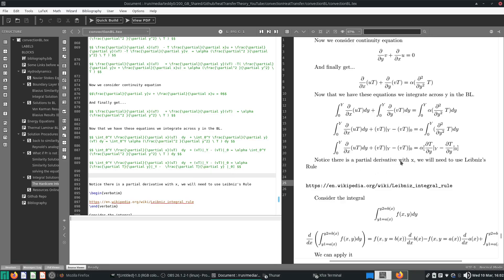Now, notice there's a partial derivative with respect to x. So we'll need to use Leibniz's rule. We have the integral from zero to Y of (∂/∂x)(uT) dy. We cannot actually integrate it directly until we apply Leibniz's rule, which is to switch the order of integration and differentiation. We actually want to switch this derivative out — we want ∂/∂x to come out, and then we can integrate the inside fairly easily. That will become one of our very important terms we use to derive our integral solution.